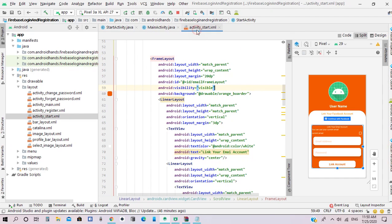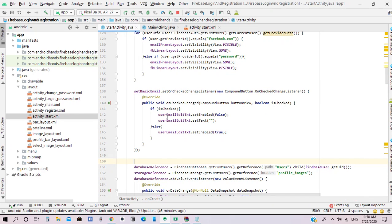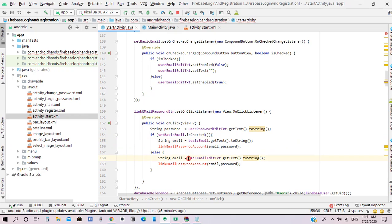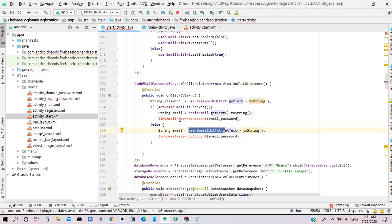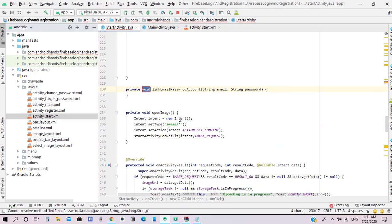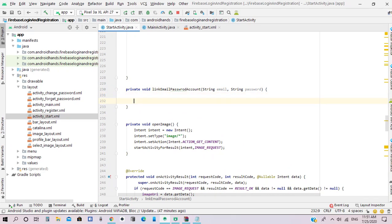Next we need to set the onClick listener of the link email account button. This step is dependent on the checkbox — if the checkbox is checked it will cast the text of the basic email text view, else it will cast the text of the email edit text and the password. So we need to create a new method that links the email and password account in StartActivity, and in this method we will link the email provider to the Facebook provider.